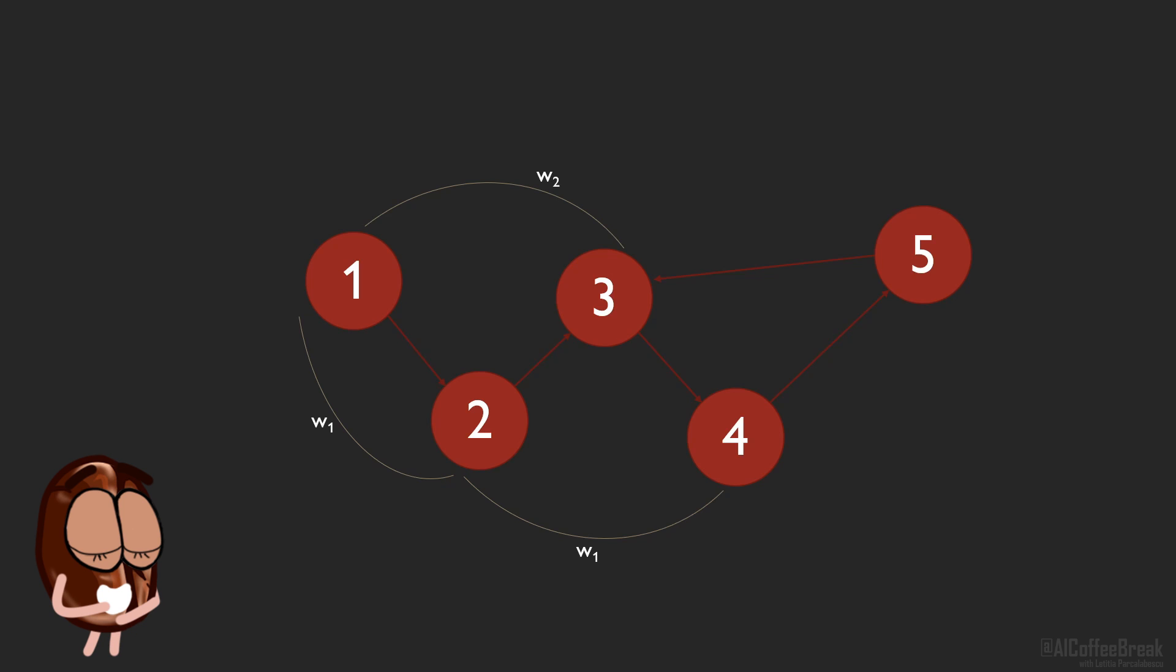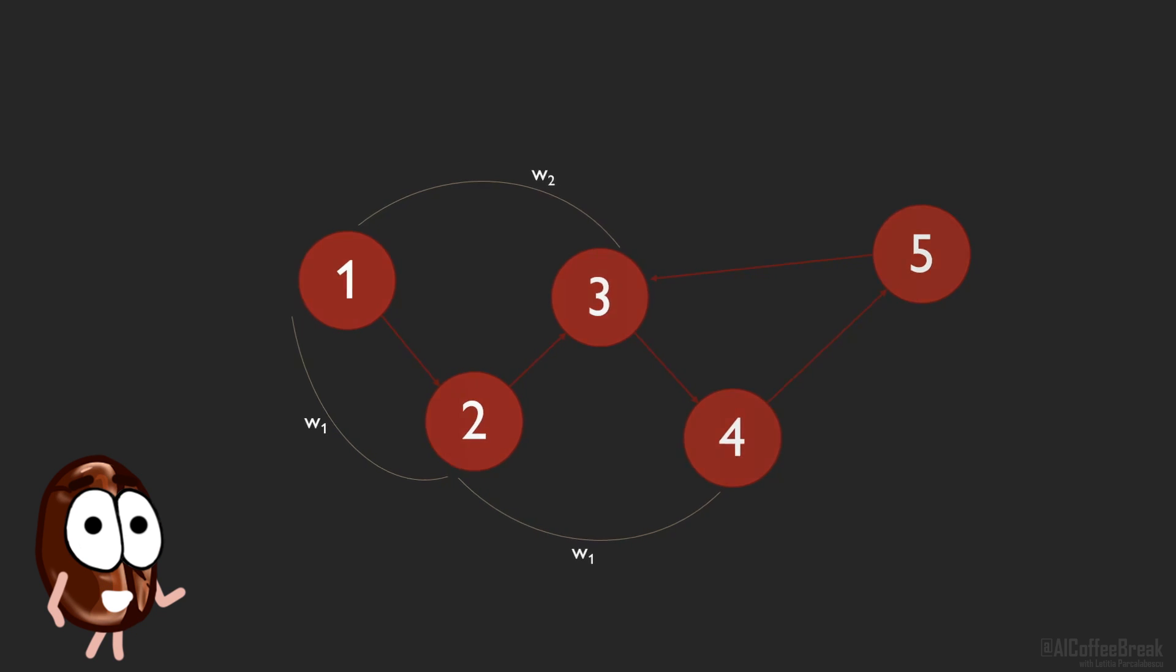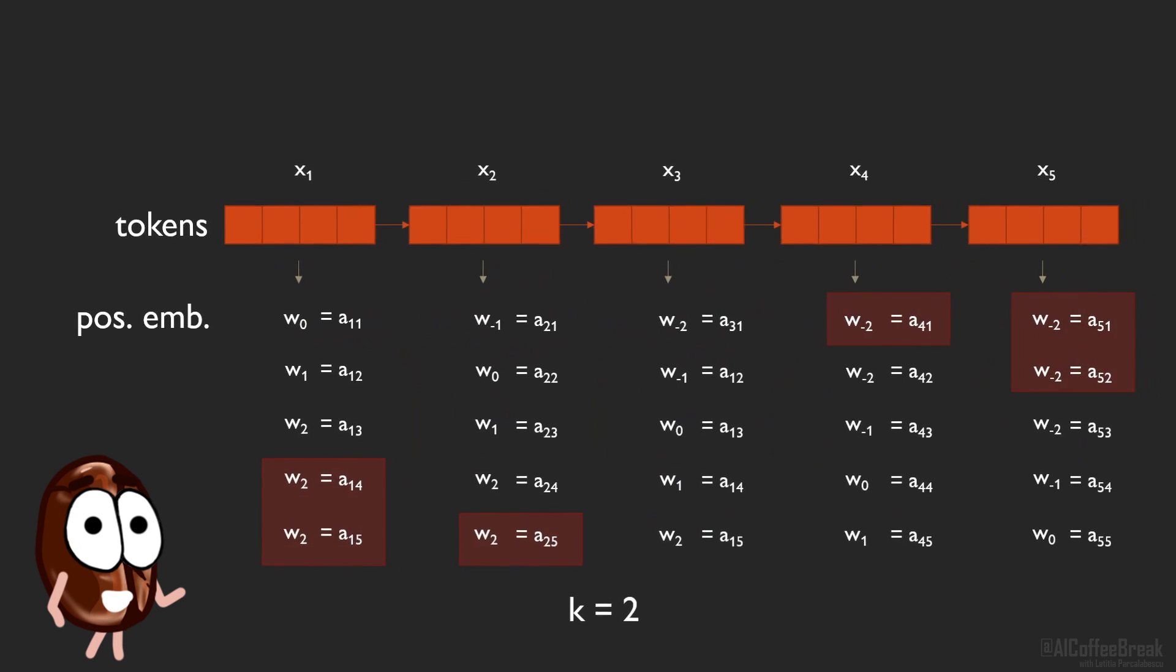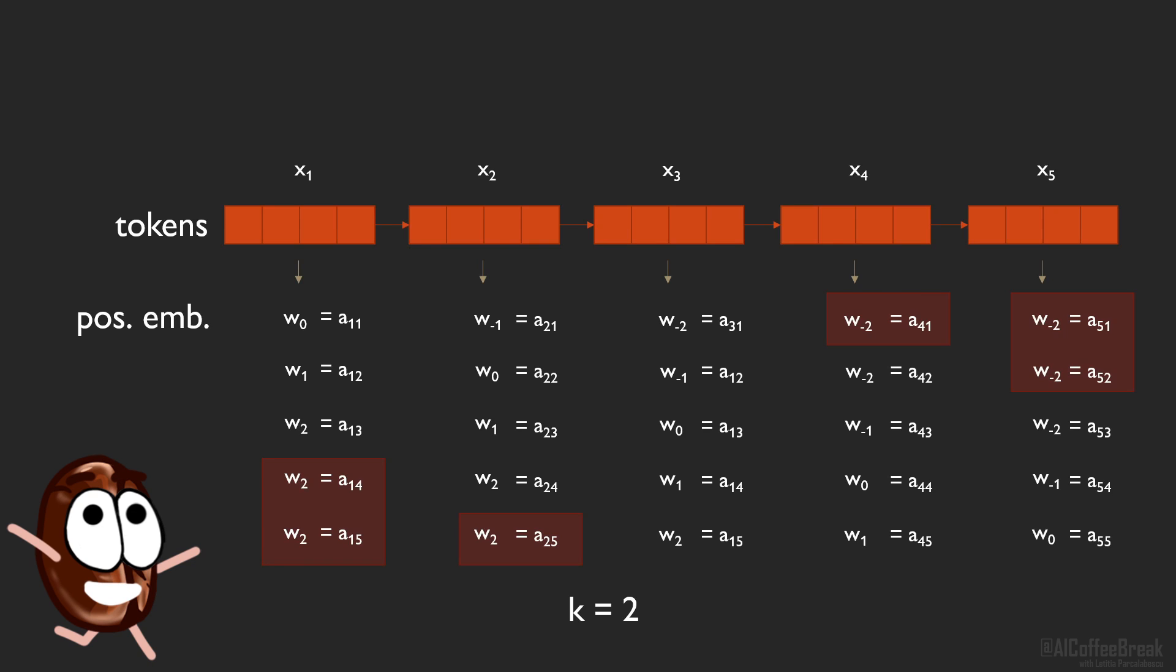Anyway, another upside of relative positional representations is that, especially with clipping at k, this learned positional information generalizes to any sequence length, which is also a feature of the handcrafted sinusoidal embeddings, but not necessarily of any learned positional embedding.